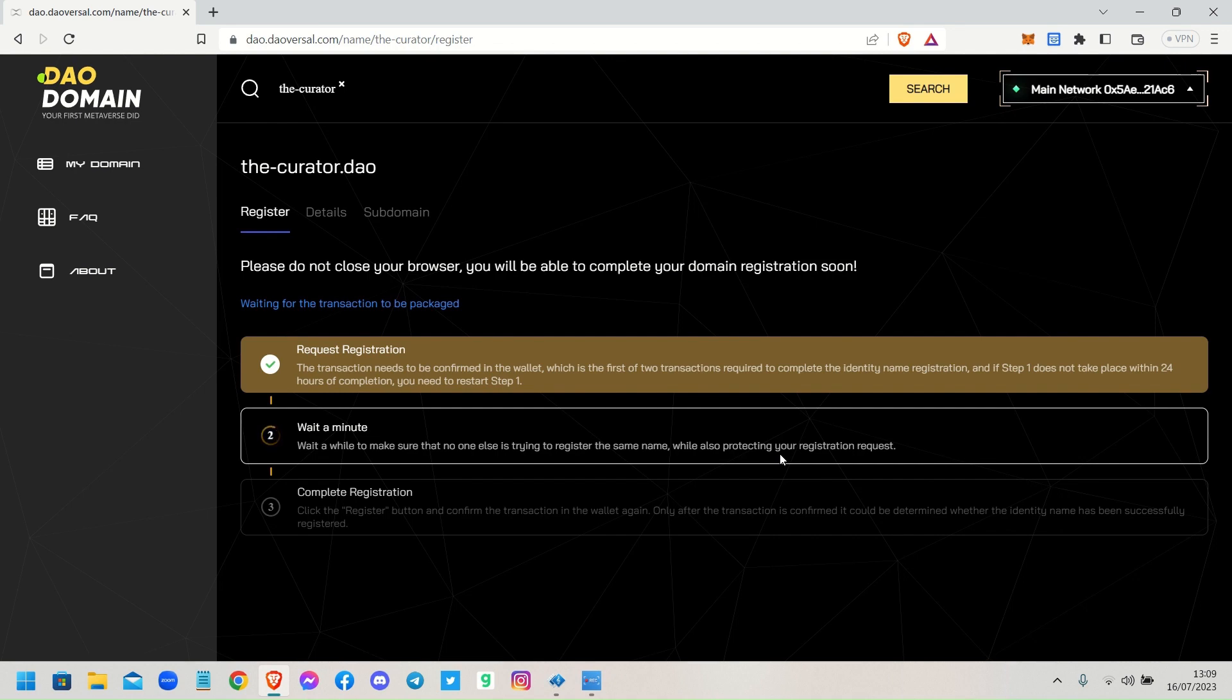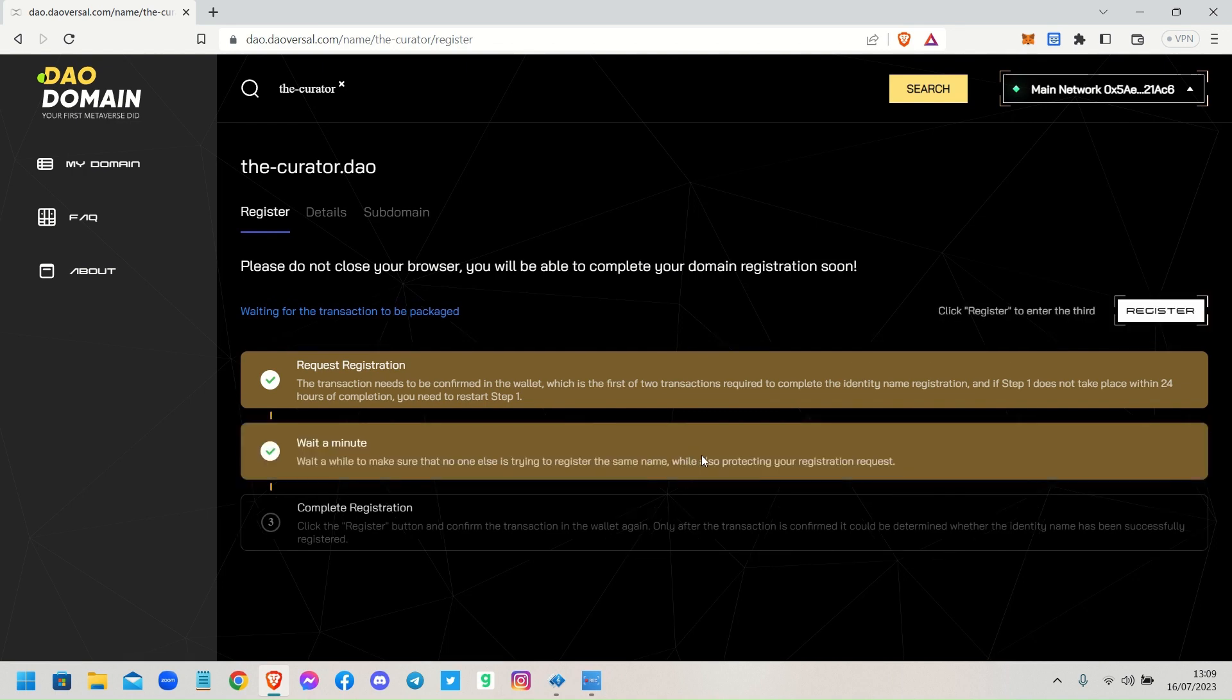And the gas fees are in BNB on the BSC, the Binance Smart Chain network, not the Ethereum network. So it's nice and cheap, it's literally pence or cents in this case. It's saying wait a minute, wait a while to make sure that no one else is trying to register the same name while also protecting your registration request.